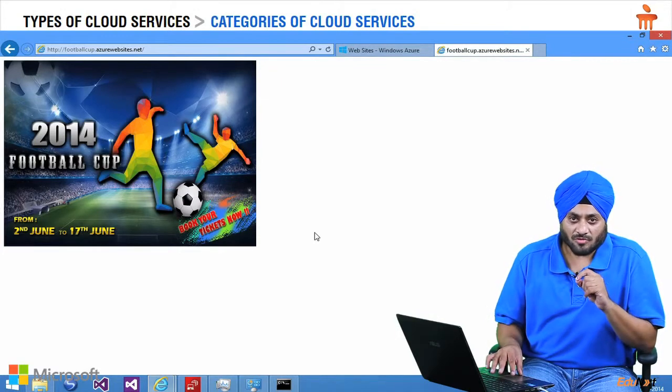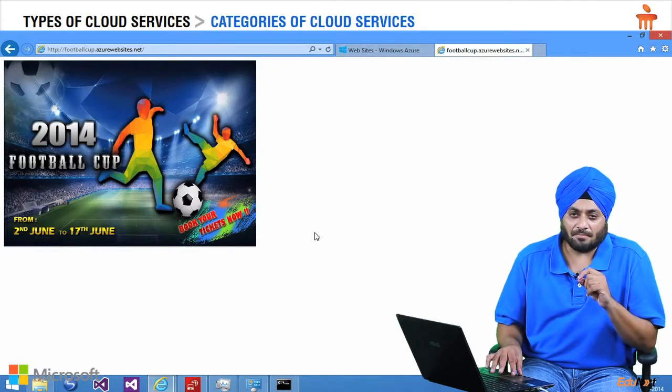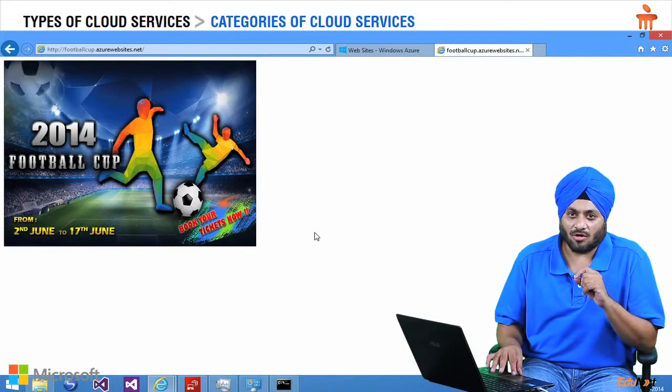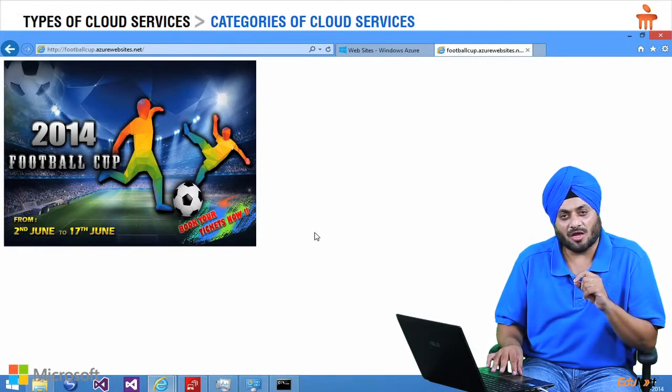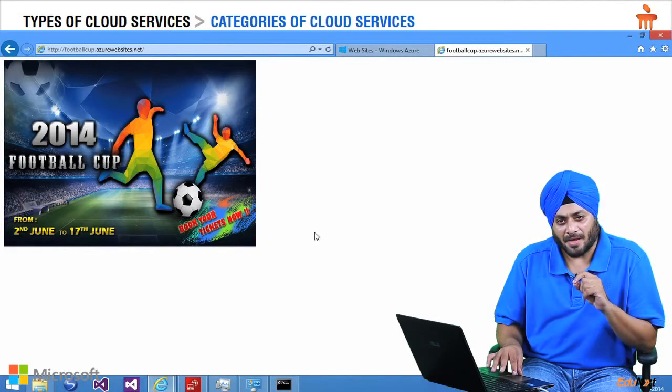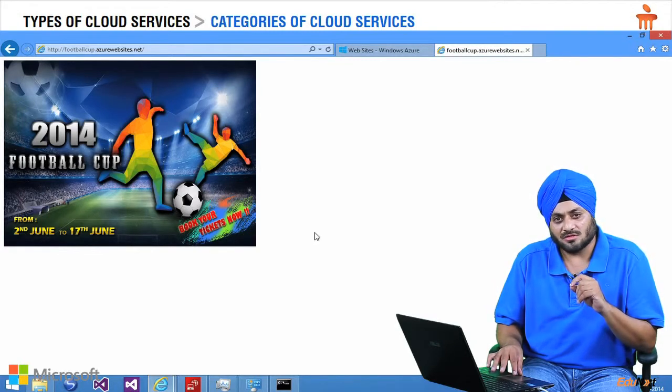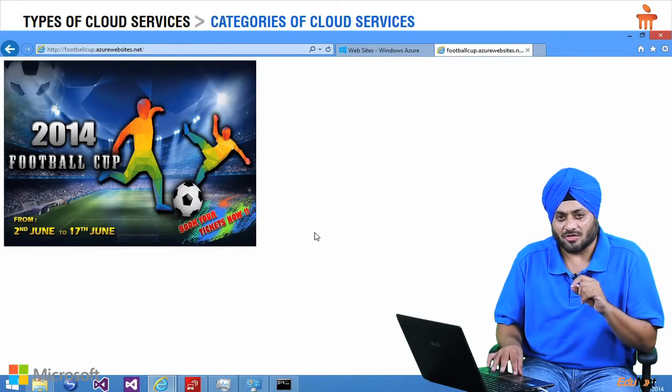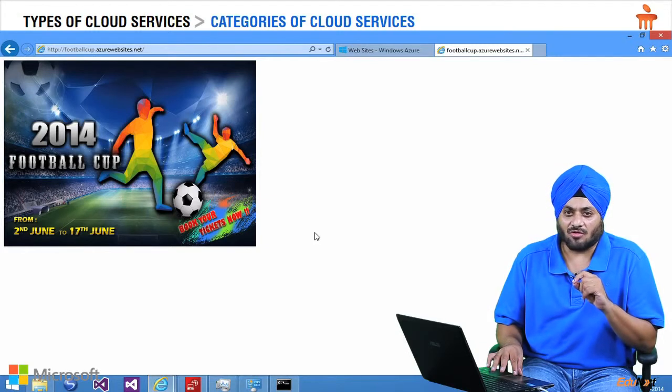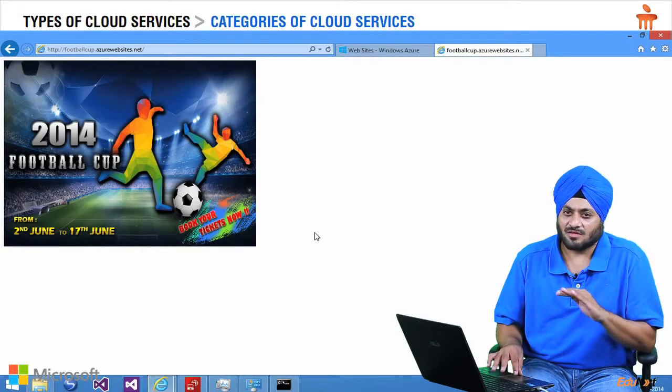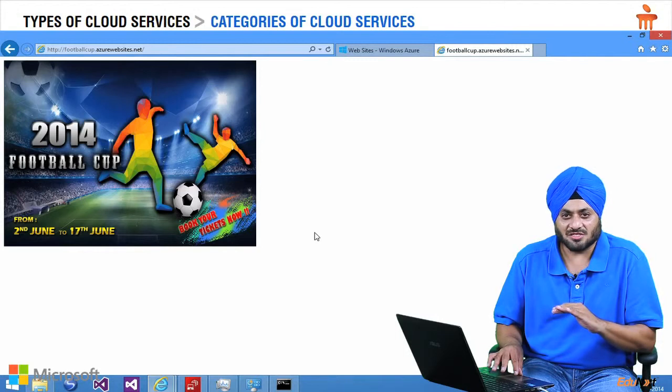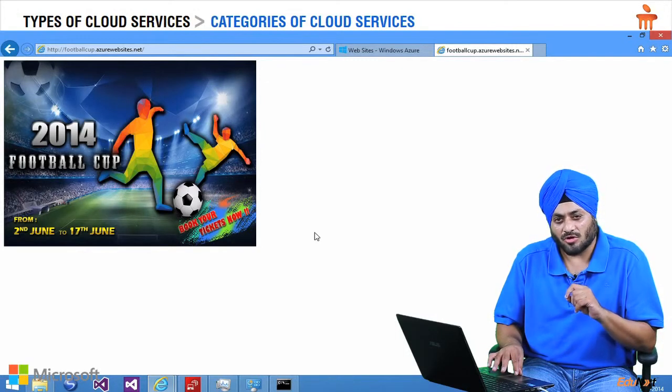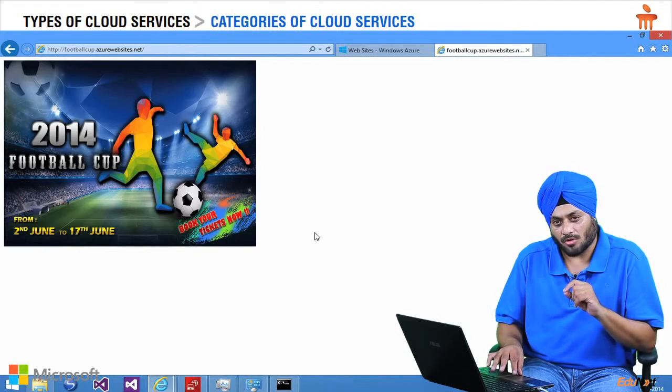In cloud we can dynamically spin up and spin down the number of servers or resources based on our requirement. So basically we end up paying only for what we use. So in off peak season, we can always settle down the server utilization and park the money for the next season. I will show you how to do this on your Azure portal.